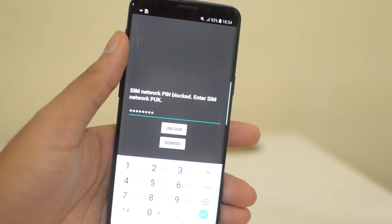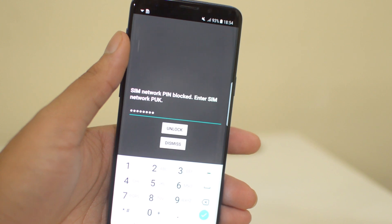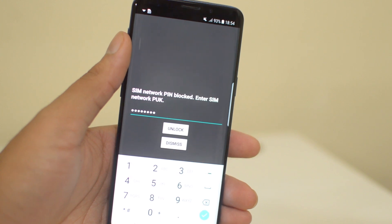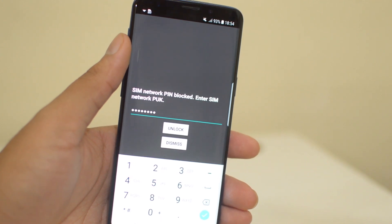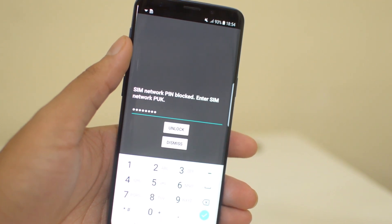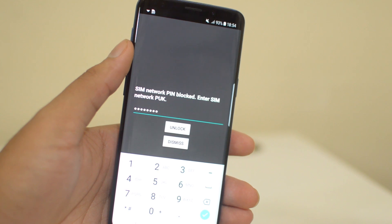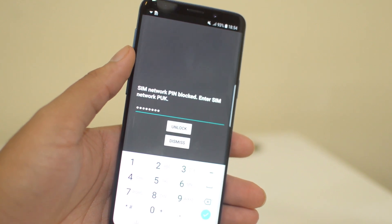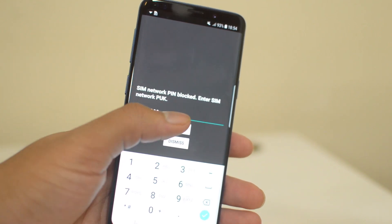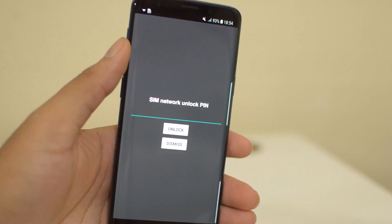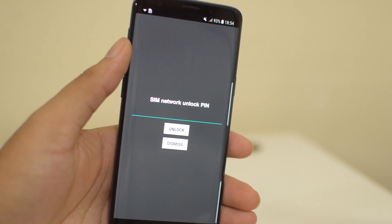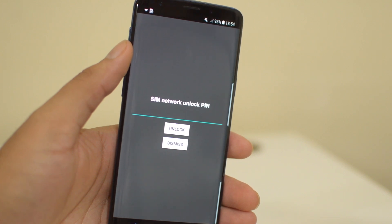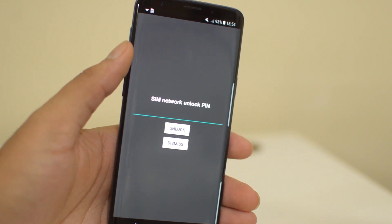After you have the PUK code as well as the PIN code on hand, first you're going to enter the PUK code, which I've already done here. Then we're going to click unlock. After you enter the PUK code, you'll be back to the SIM network unlock PIN screen.